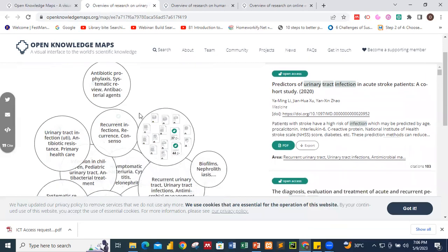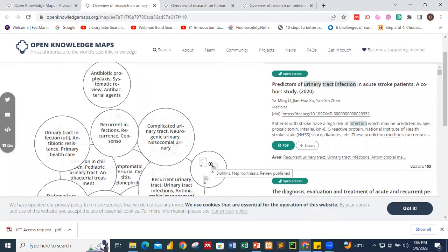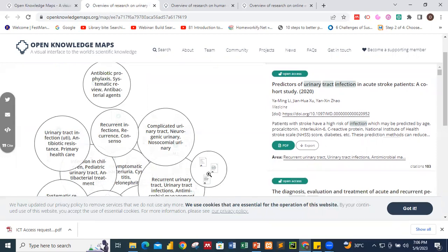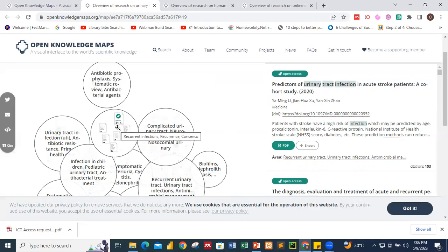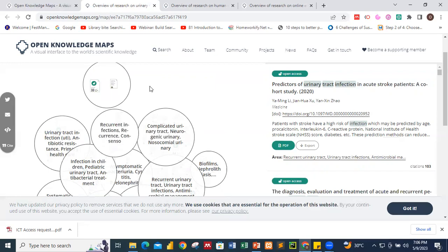We searched urinary tract infection and we have some articles grouped over here. The articles are talking about related topics — when I use my mouse to hover over that particular circle, you see the information over there. So the articles are being grouped, and at the same time, the visualization is giving you a head start on the main areas. You can identify relevant areas at a glance.